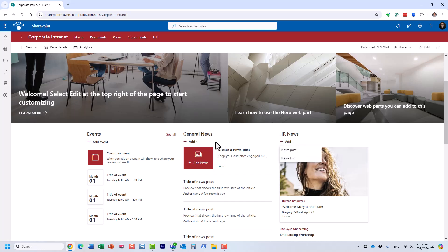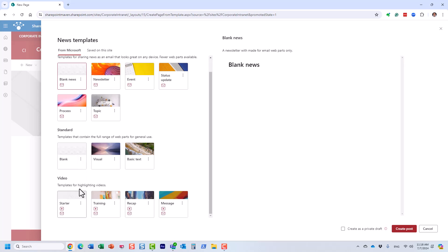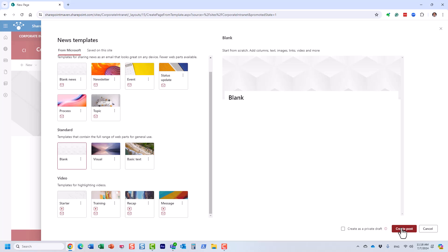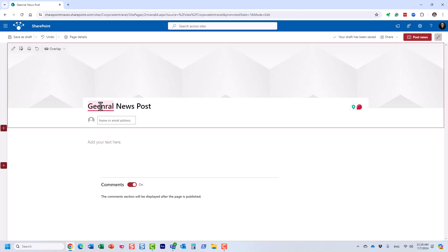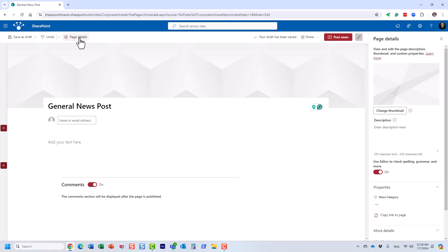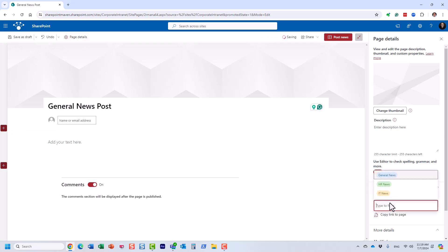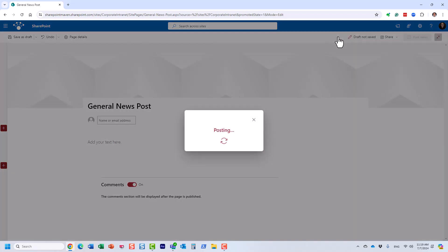It doesn't really matter where you add the news from. What's going to be very important is to tag it correctly. Click 'News Post', select a template — it doesn't really matter. This will be a 'General News Post'. The most important piece is we need to tag it correctly. Under page details, we need to choose the category — I'm tagging it as General News. And then I'm going to post it.